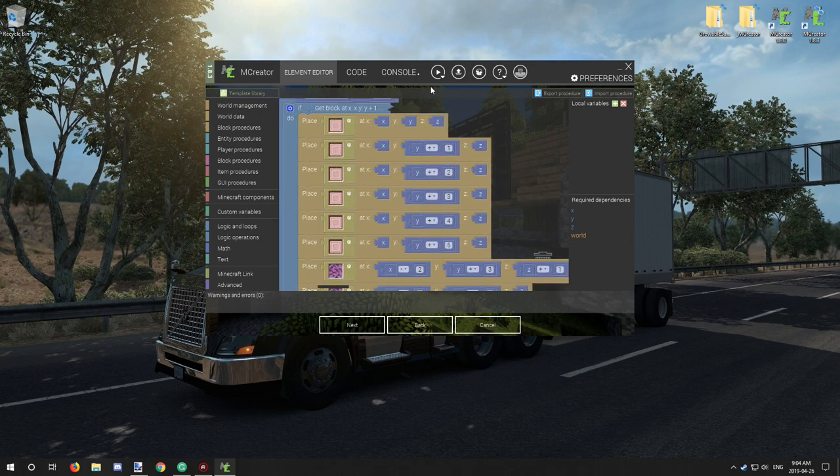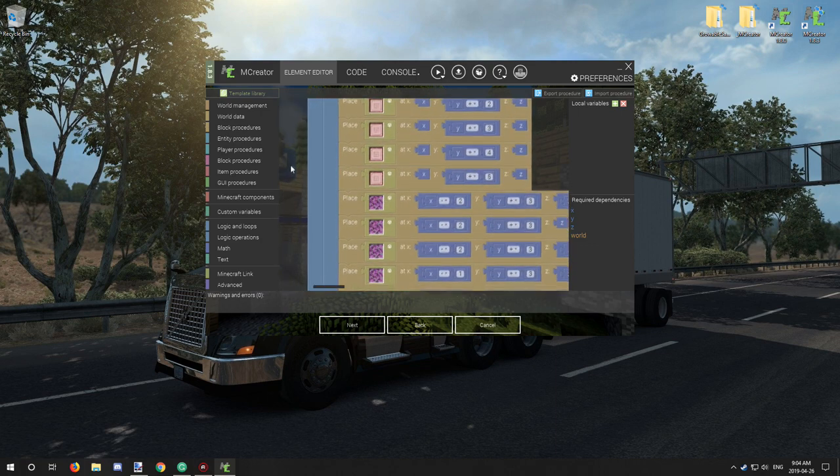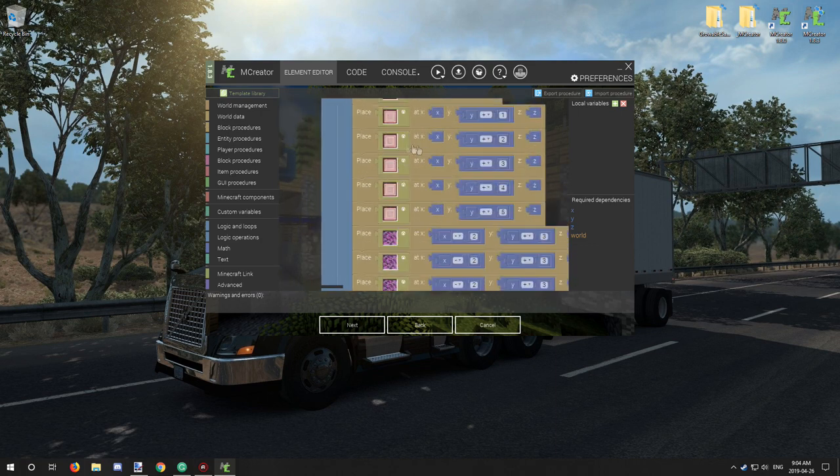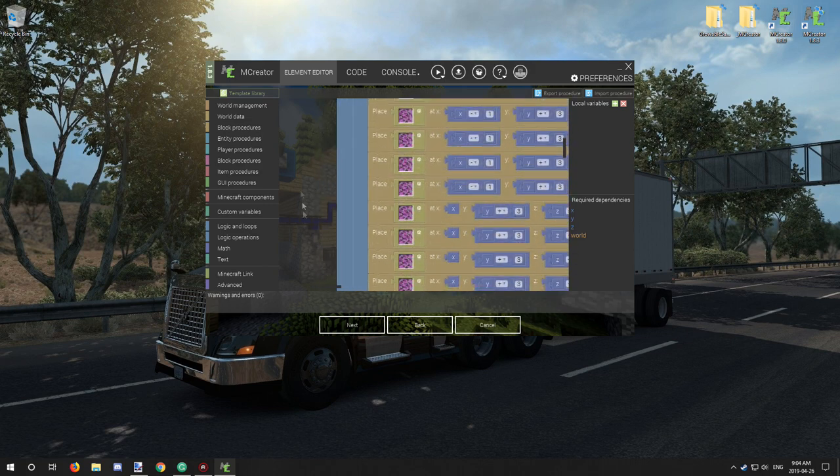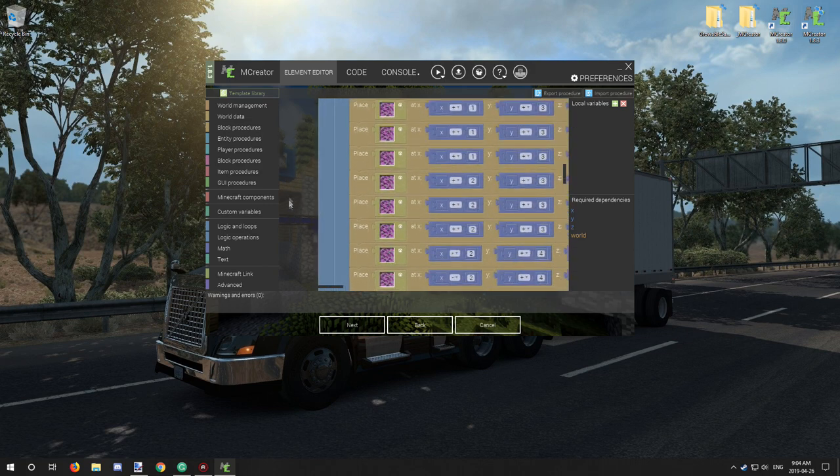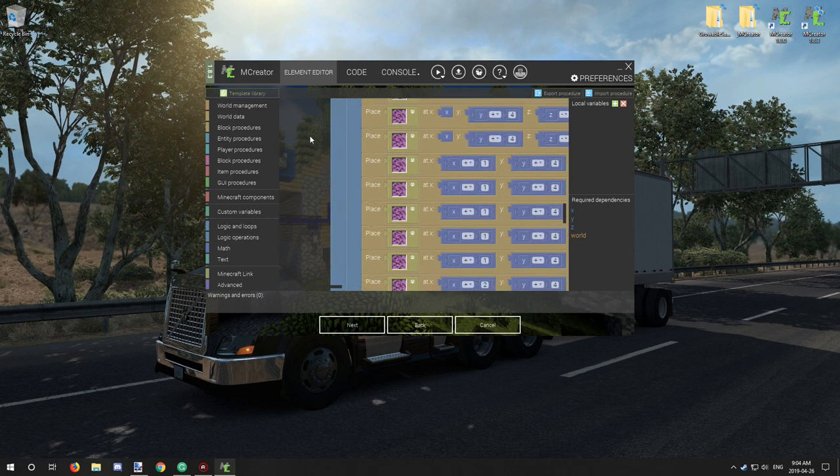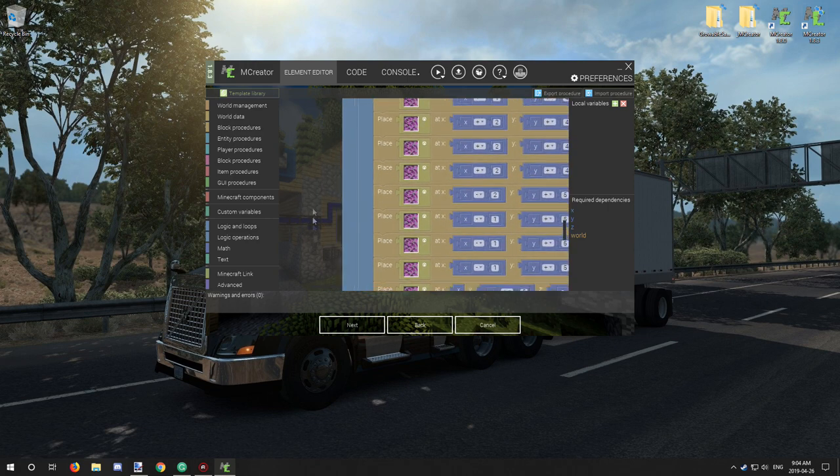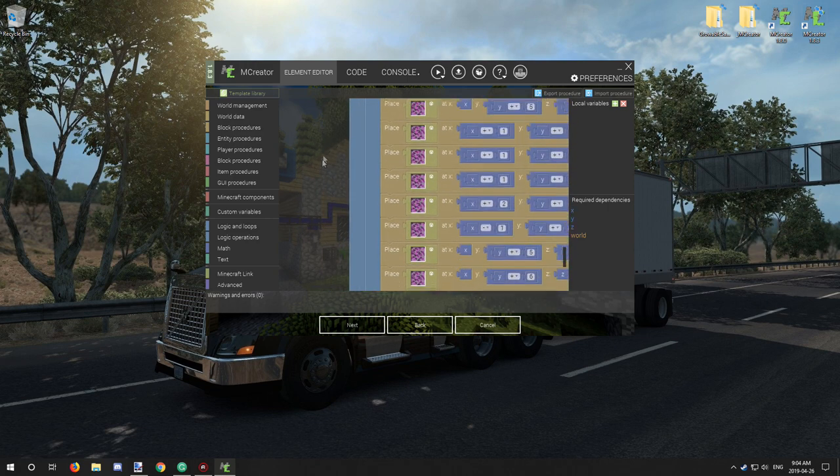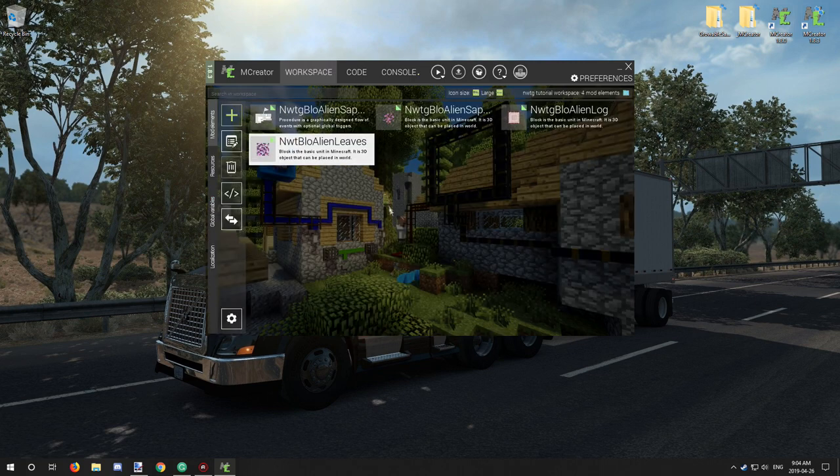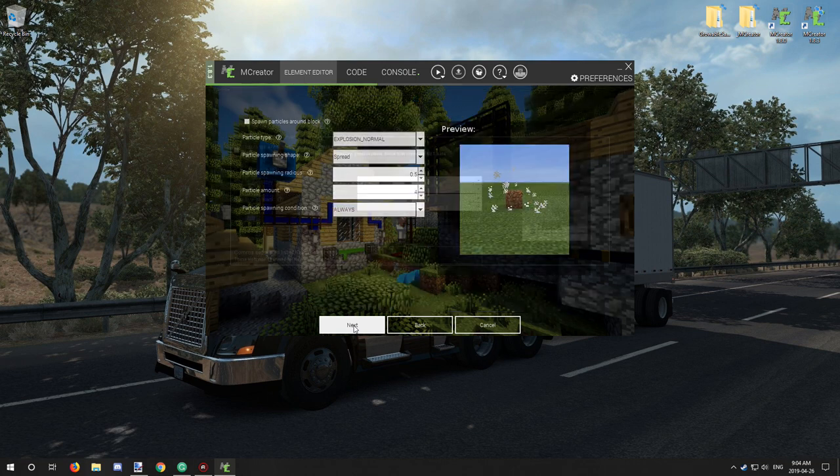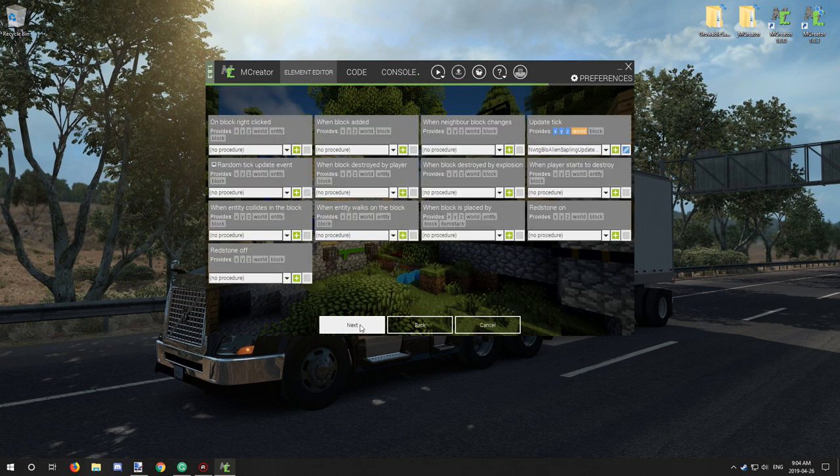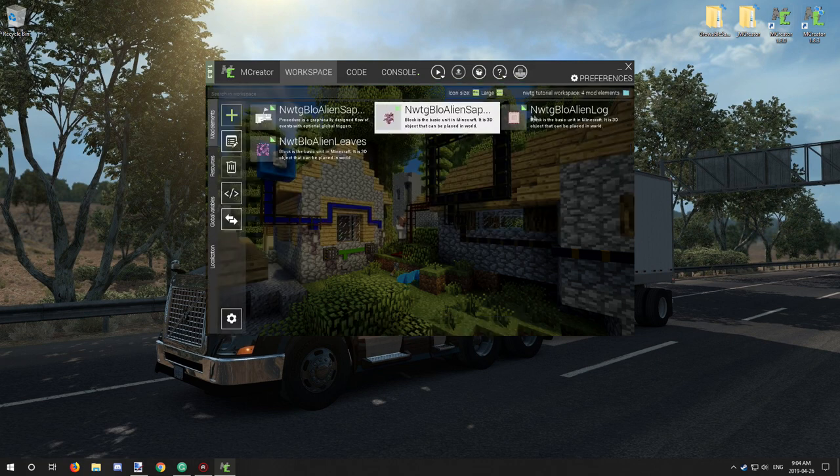So that's how the randomizer basically works up here. So we've added our custom blocks, updated those as well as all our leaves. Once you've done this you can just click next and basically test it. So that's all good. Make sure the procedure is on update tick and that's basically all there needs to be done.